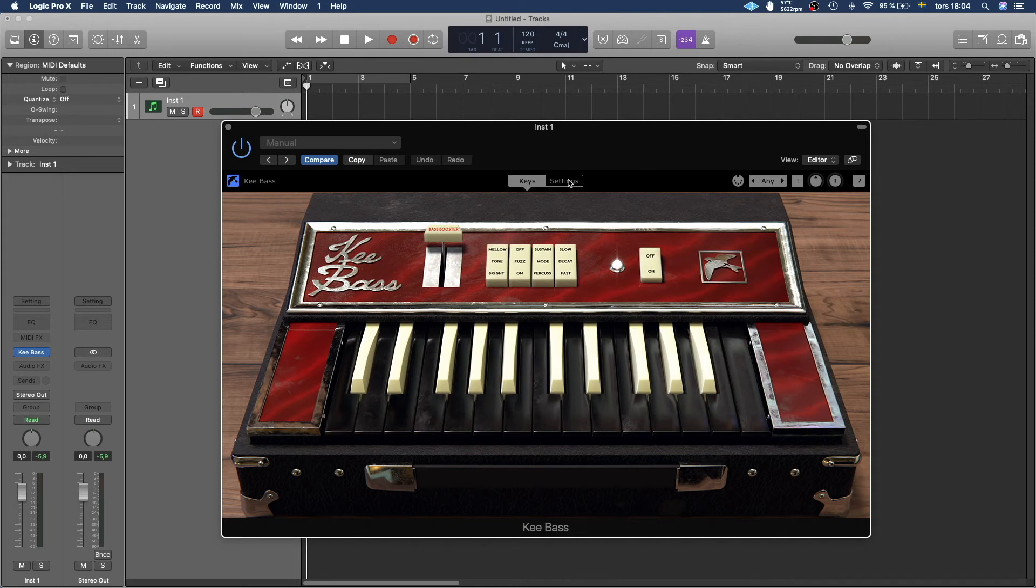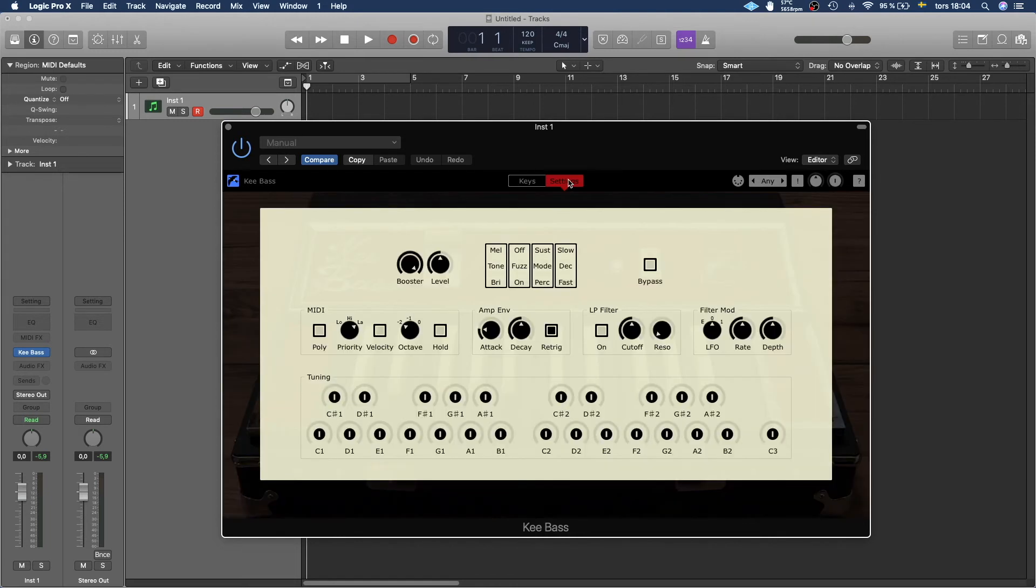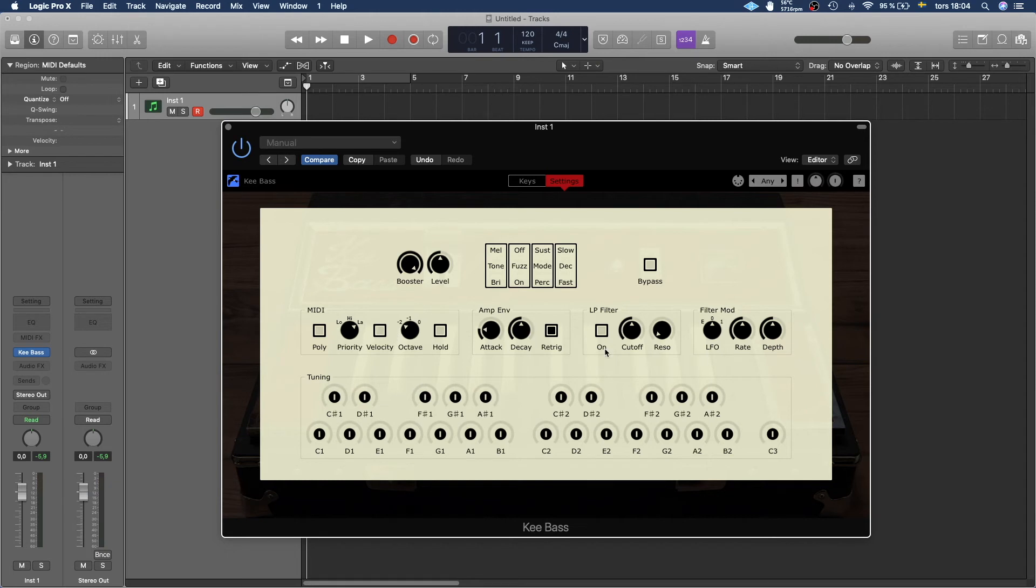And then we also have some settings which you can go in here and check poly, mono for the MIDI. You can change a bunch of stuff here too. Just play around and see if you can find something that works for you.